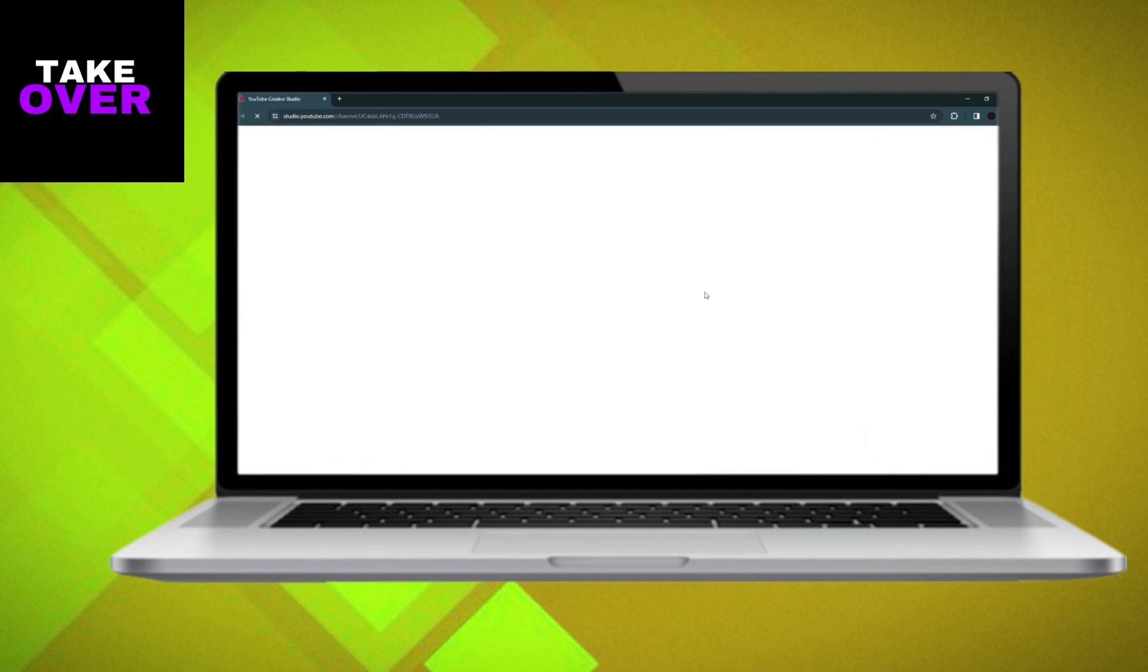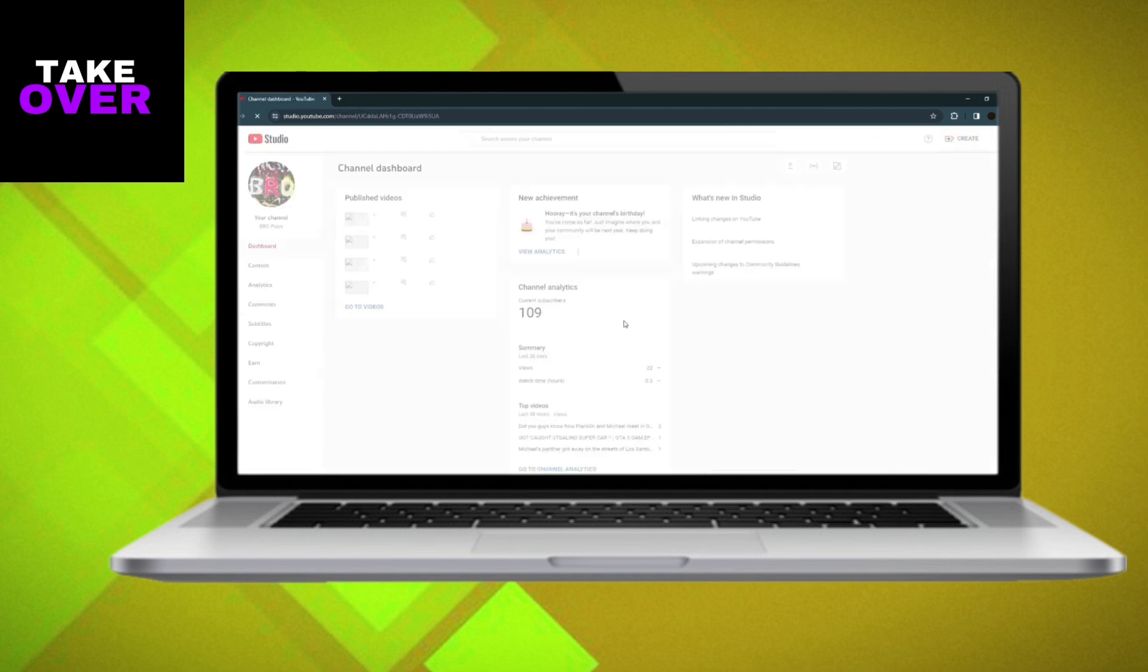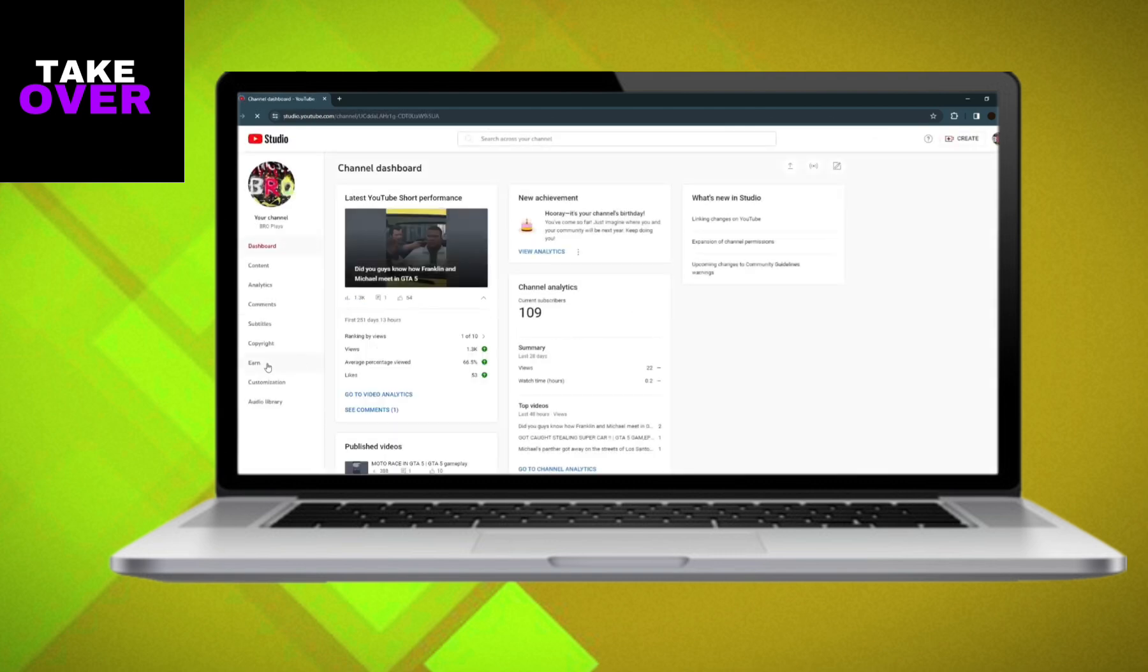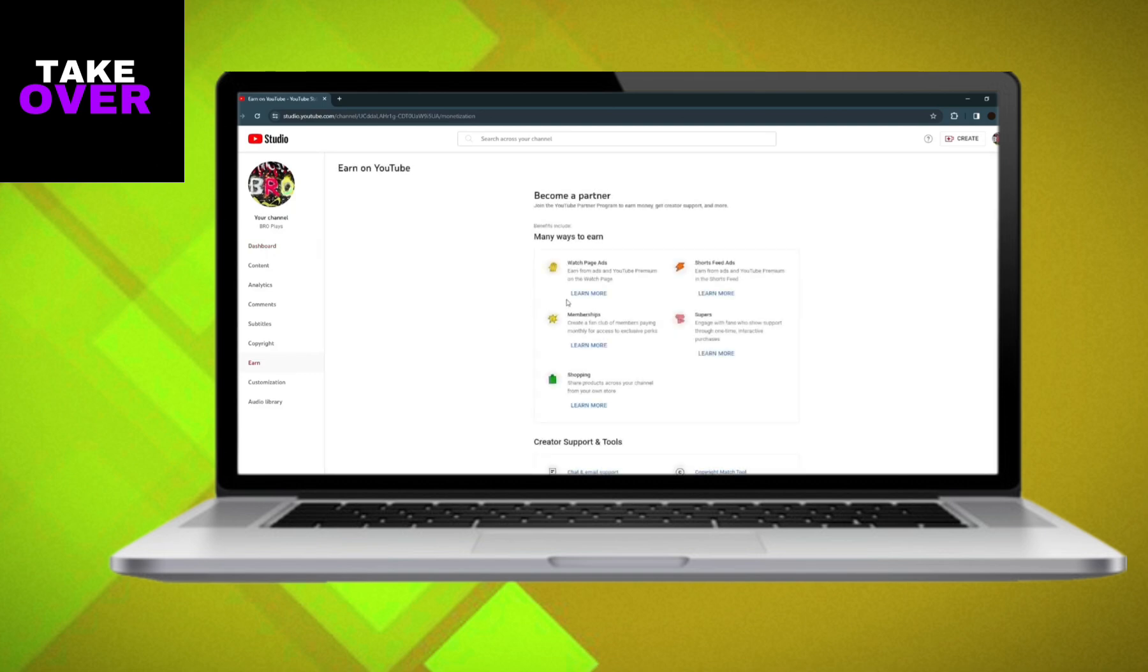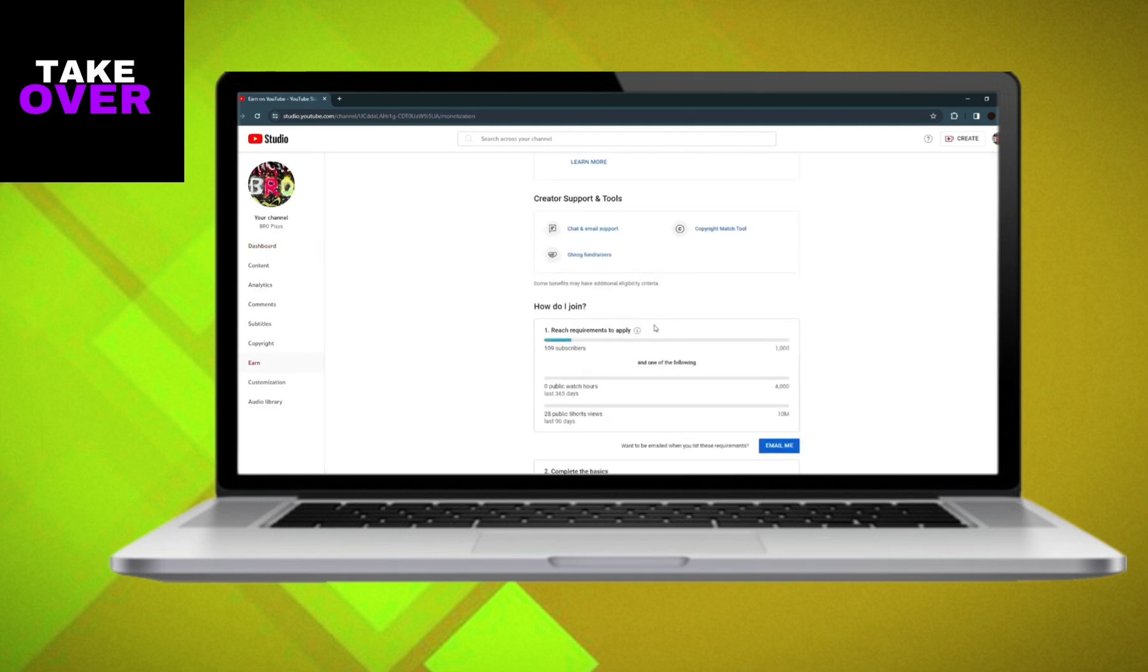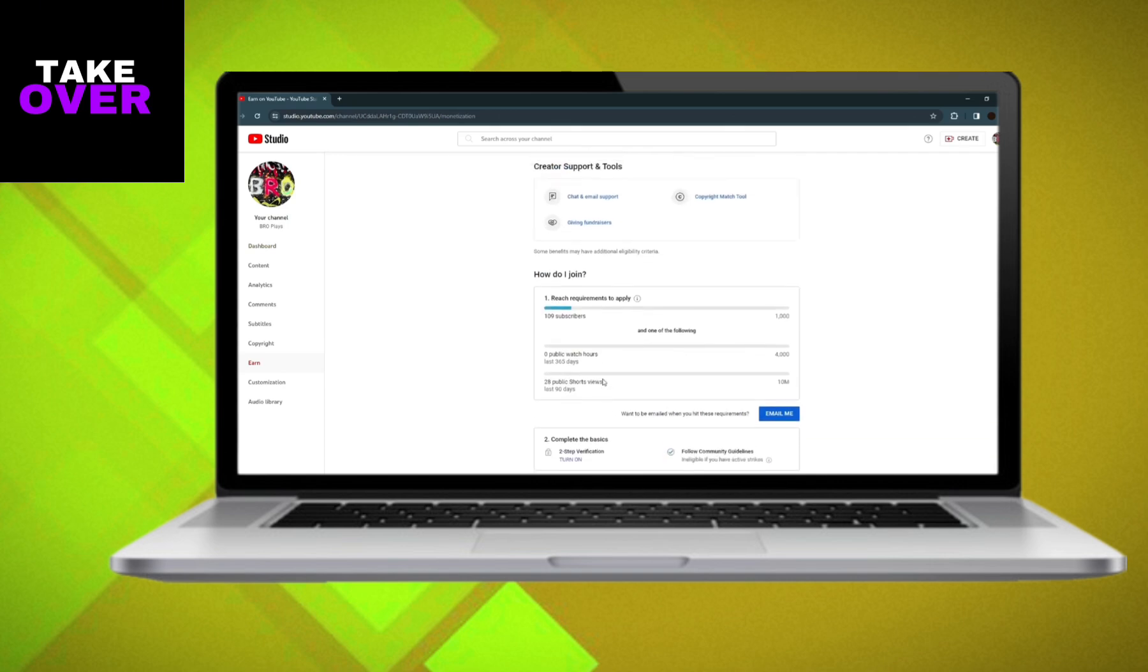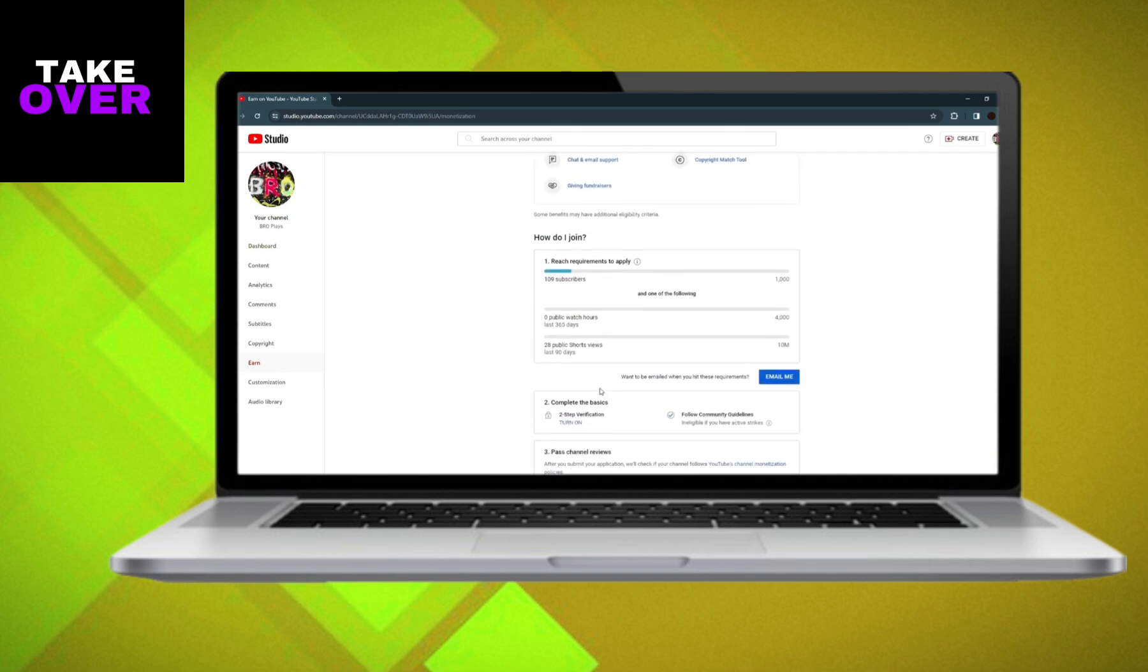In YouTube Studio, click on the Monetization tab or the Earn icon. Here, you'll be able to see if your channel is monetized. If it is, you'll see information about your monetization status and earnings. If not, it will indicate that your channel is not yet monetized.